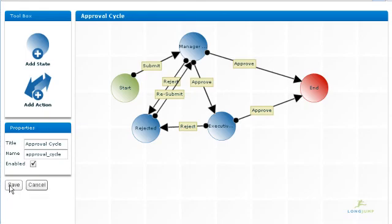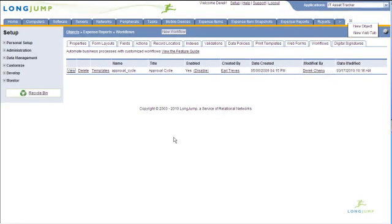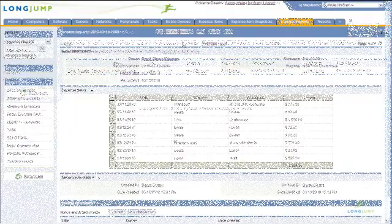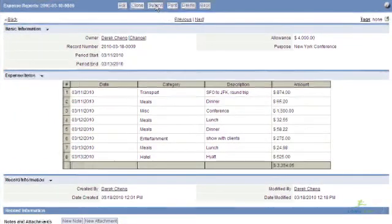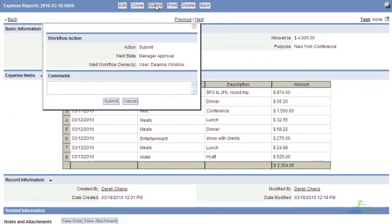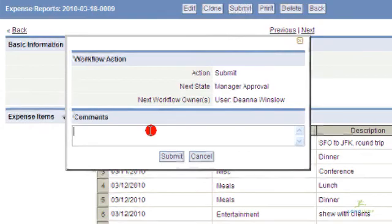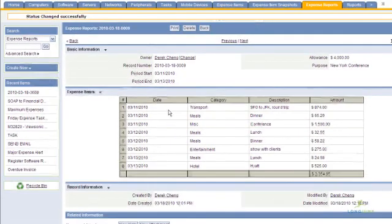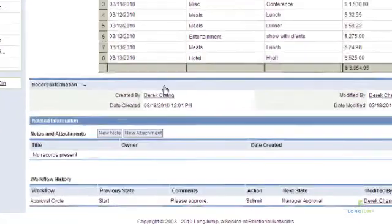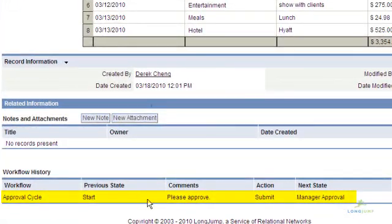Let's see this workflow in process. When the user clicks on submit on an expense report, the pop-up lets the user attach a short message and the record is immediately routed to the manager. Within the record, you can monitor the status of where it is in the process.